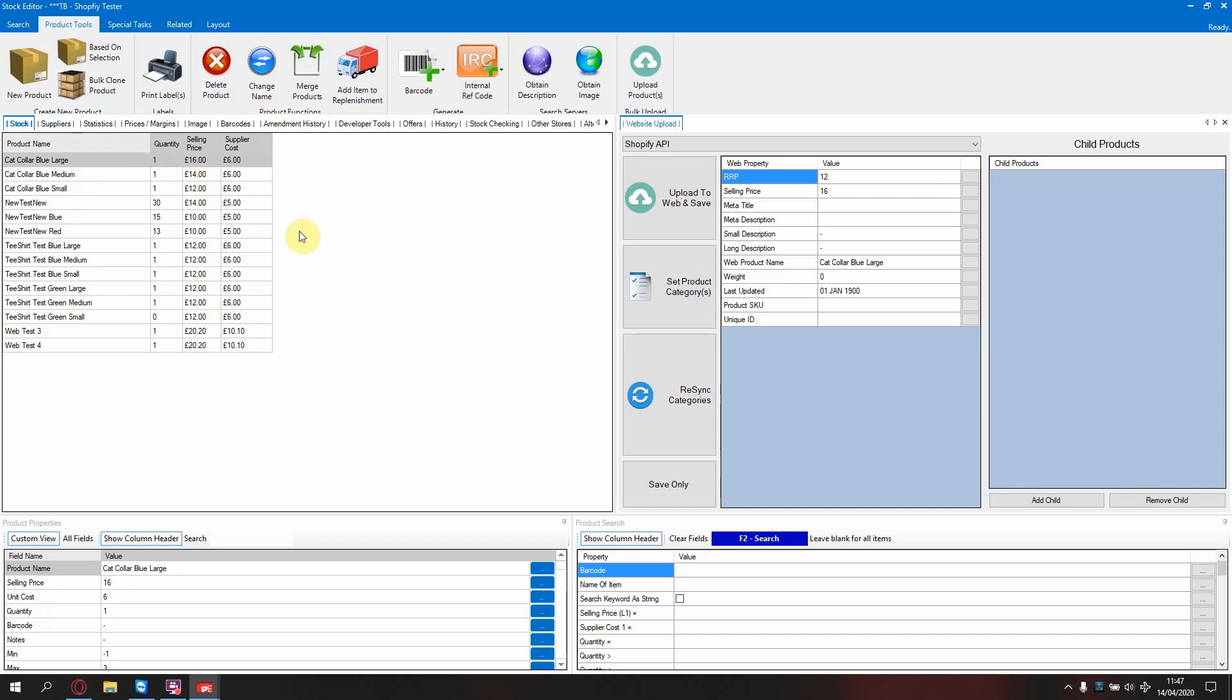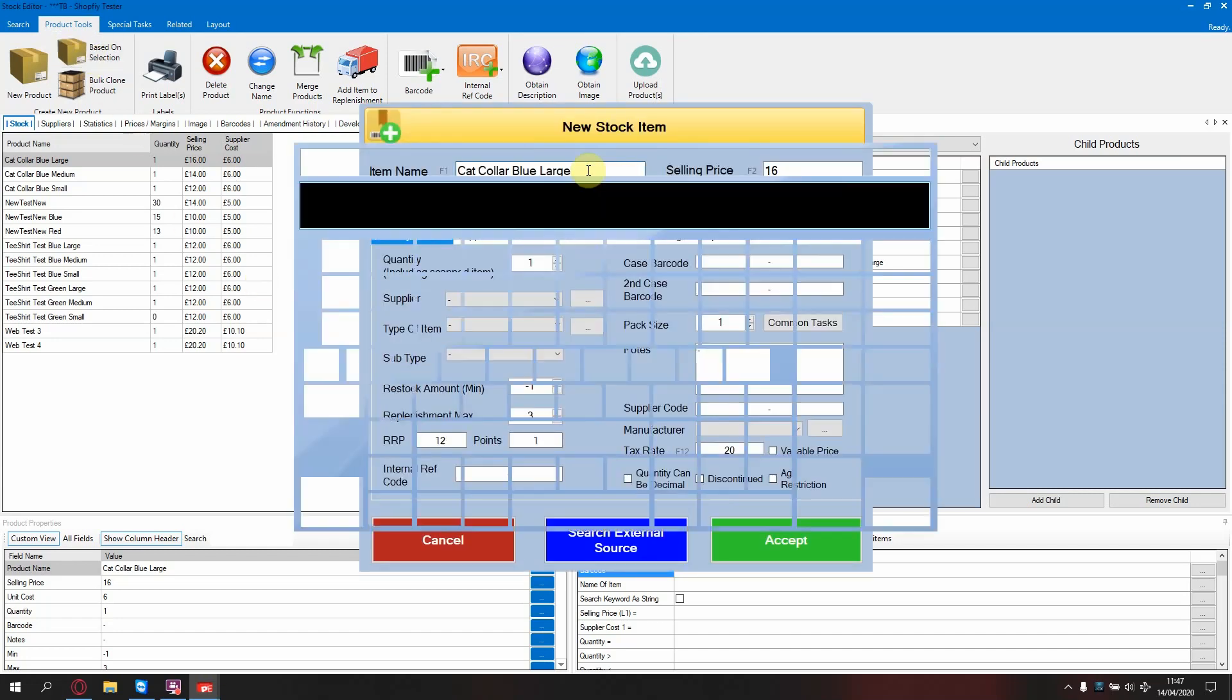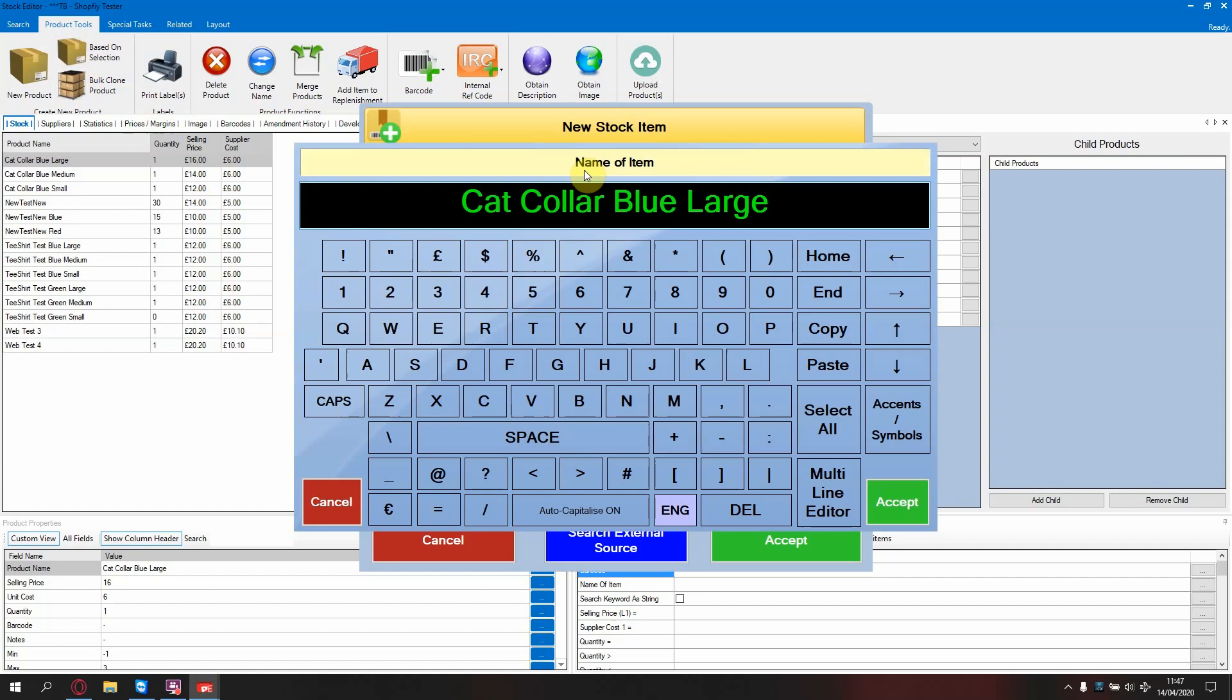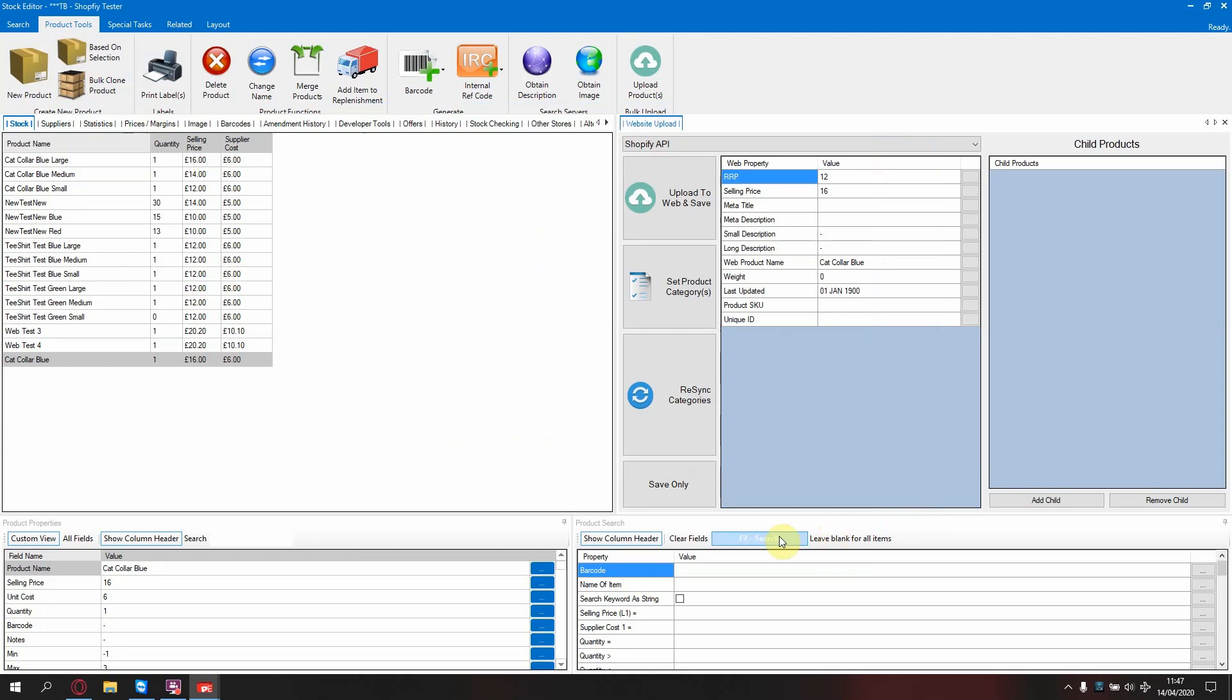Now I don't want to list them as three separate items on my website. I will list them as one item and have an option of either small, medium or large. To do this, I need to set up a complex product. Firstly, you need to create a variation of that product with no size in the name.